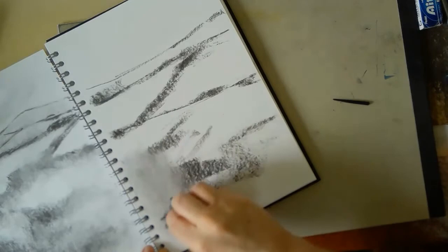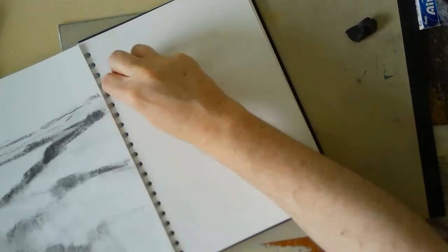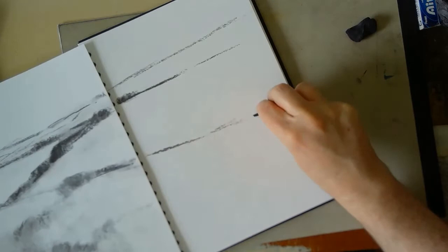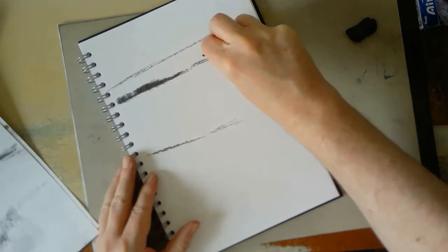In terms of materials and things, there's nothing special. It's just some willow charcoal, a basic sketchbook, I use a kneaded eraser which you can see—that's the dirty black thing in the top right-hand corner—and an old piece of tissue paper just for smudging the charcoal.